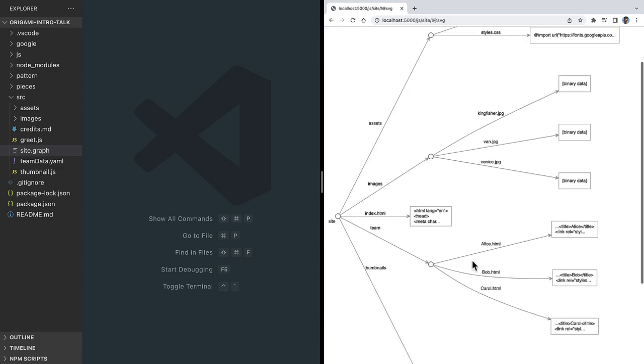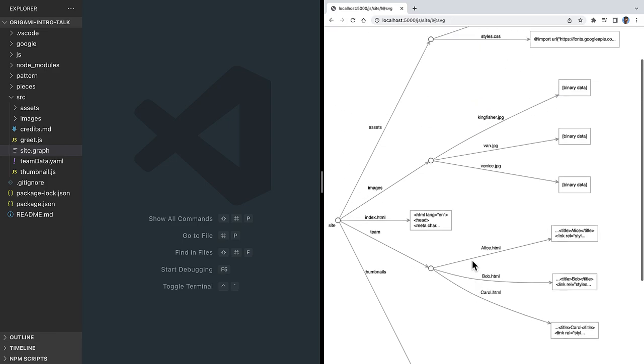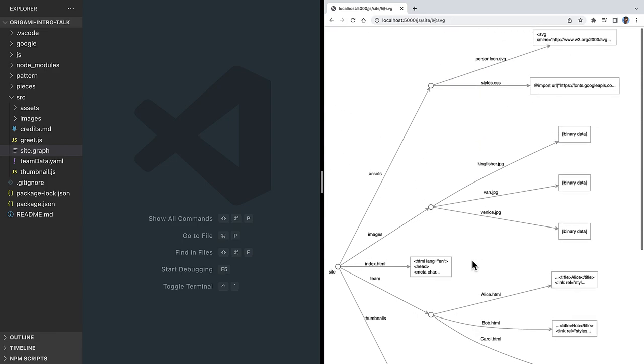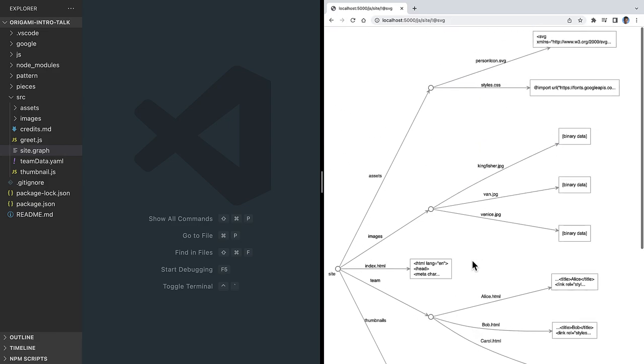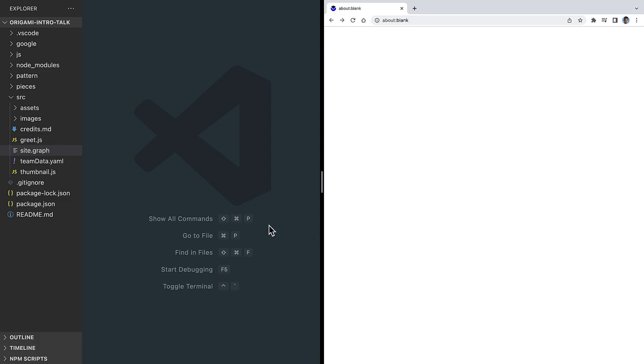Teams often throw away this kind of diagram once coding starts, but we can use this graph as a foundational artifact to represent the site we're building. I'm going to build this site using a conceptual framework and research project called Graph Origami. I'll build the site two ways.